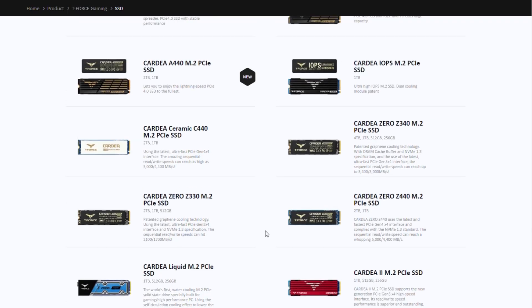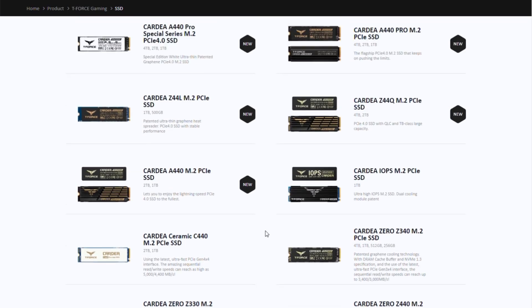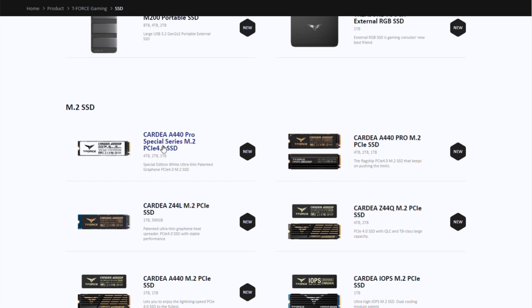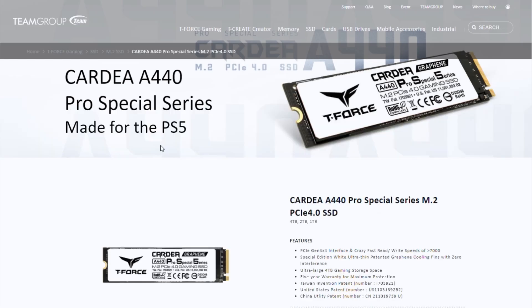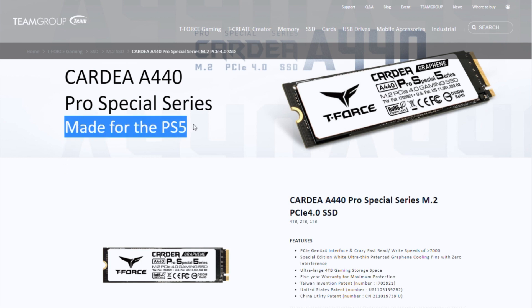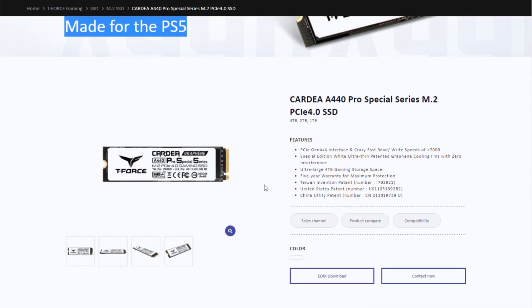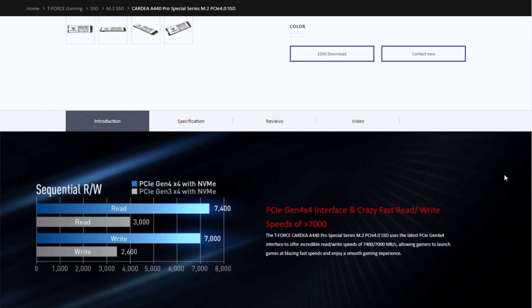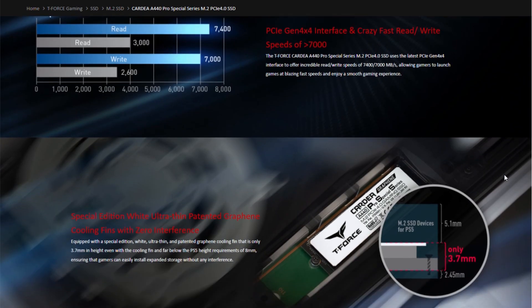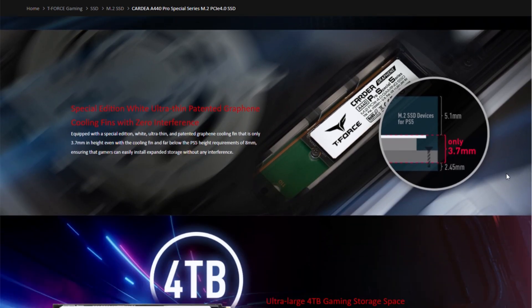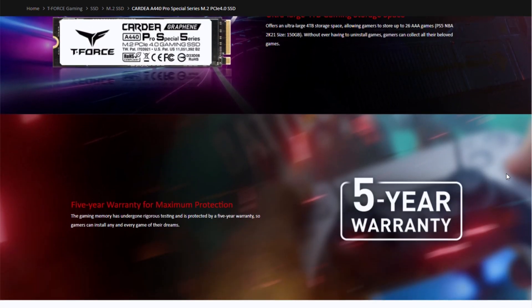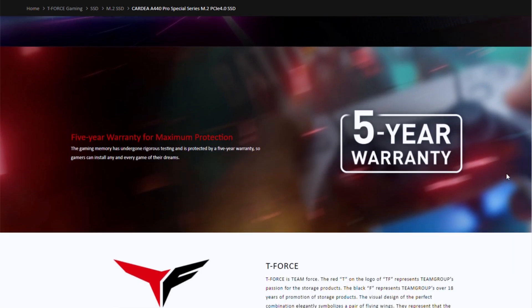There are many types of SSD. Team Group's official website recently just launched the new SSD with the name of T440 Pro Special, designed specifically for PS5 storage. So we don't need to worry about which SSD meets the PS5 requirements and which one is not. Cardio A440 Pro Special is saving your time.